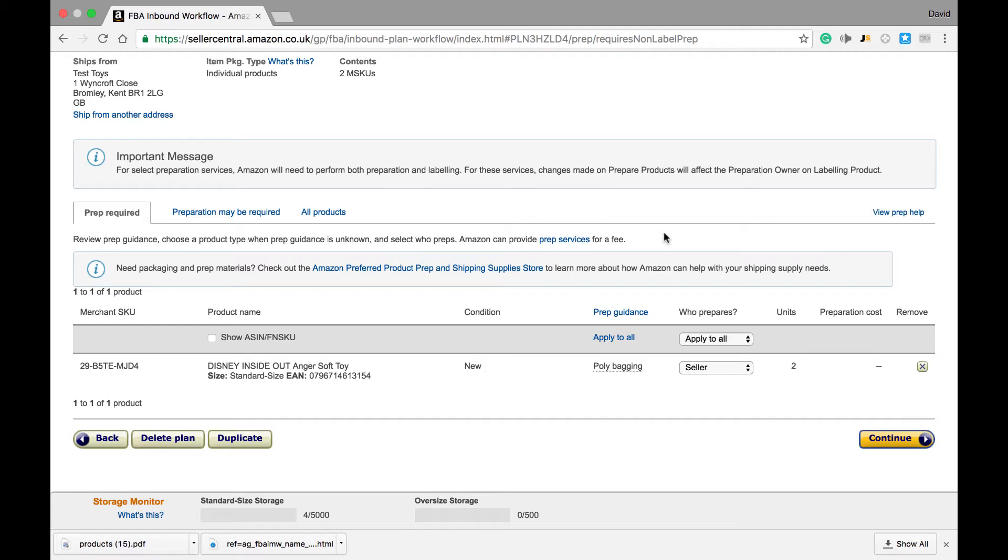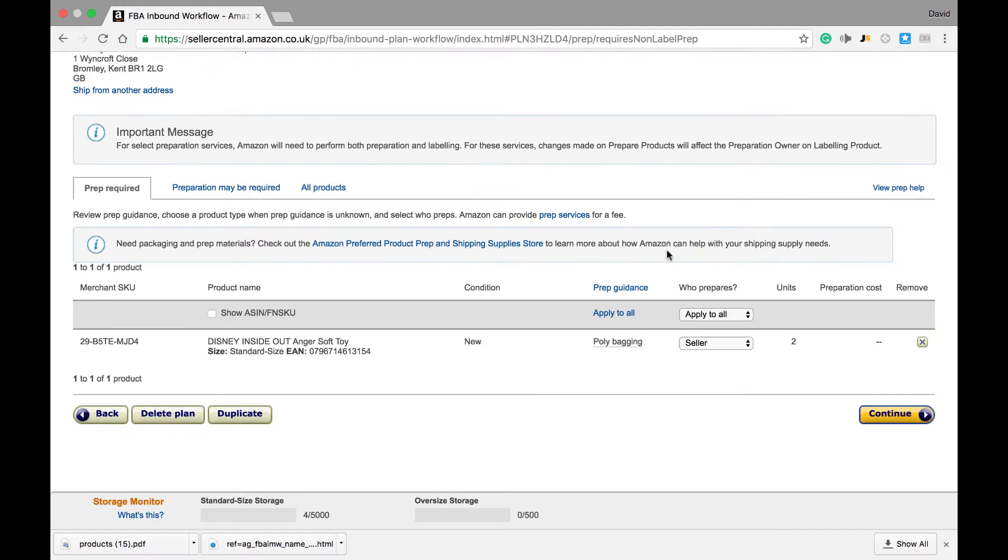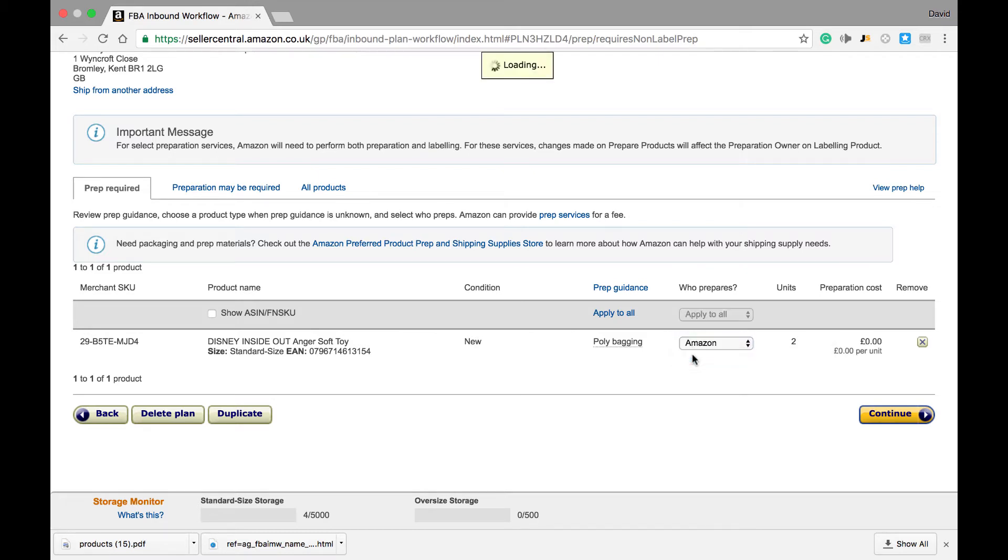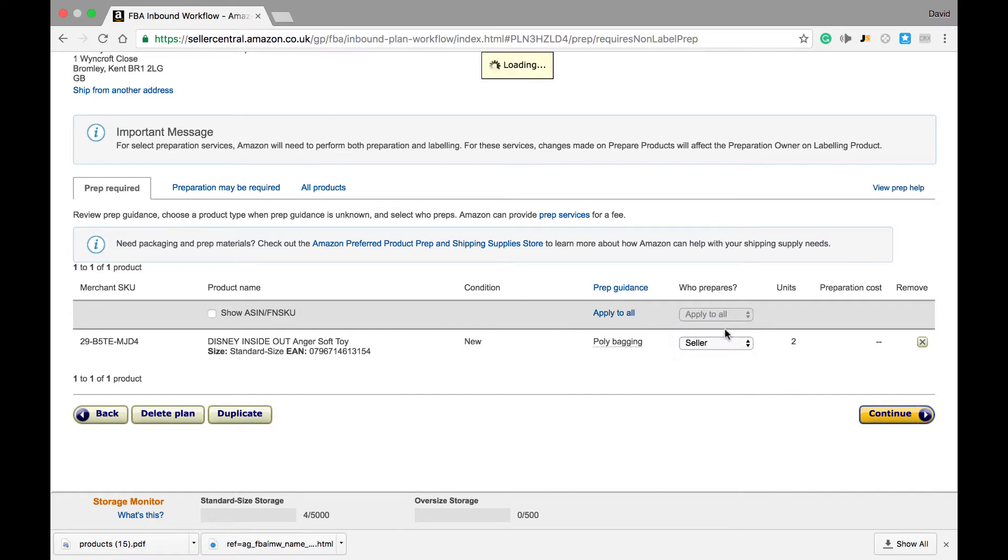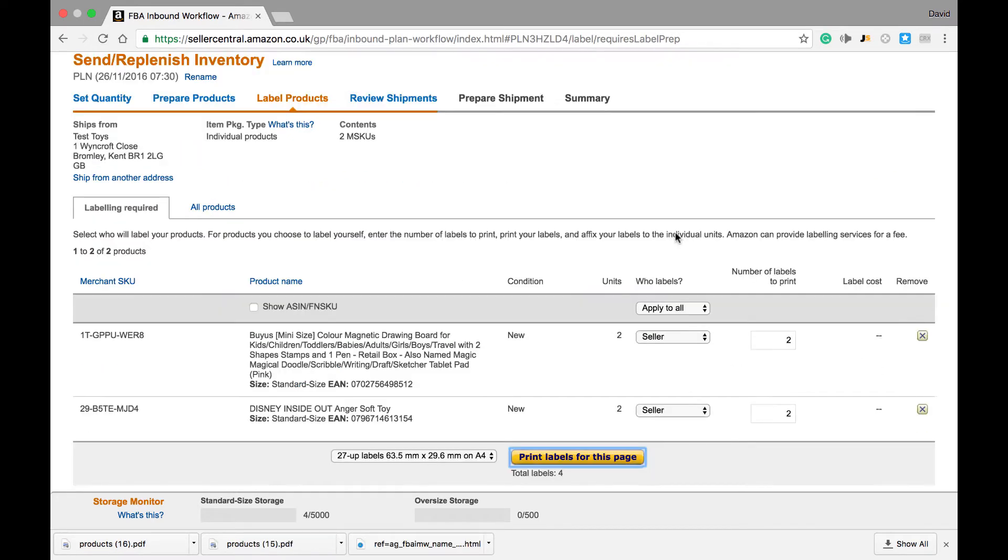We have two options where we can select the seller or Amazon to do the product preparation. If we choose Amazon, they will do it for a fee of 25p per unit. For now, I'm just going to assume that the seller does it and then we hit continue.